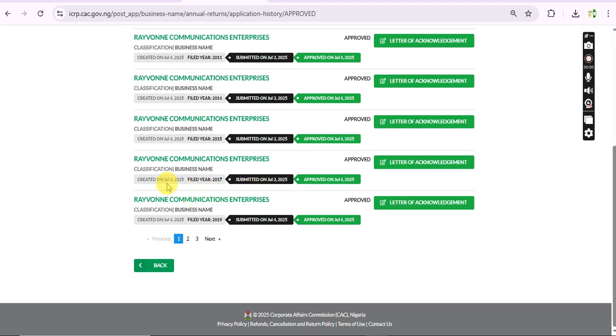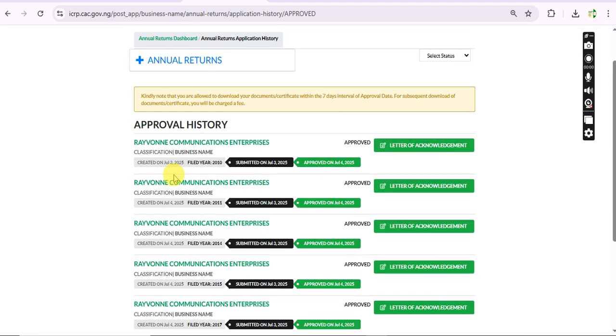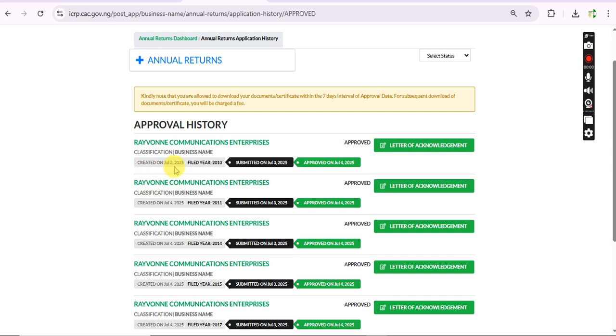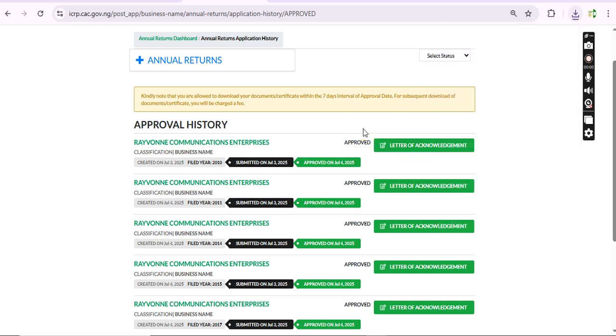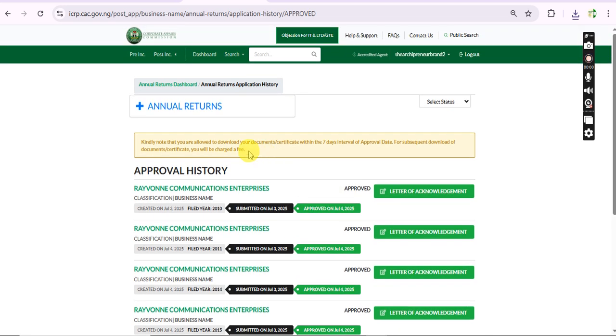I filed this on July 3rd and you can see now I'm just downloading the acknowledgement letter. That's to tell you that the annual return tab or annual return process for business name is now available.